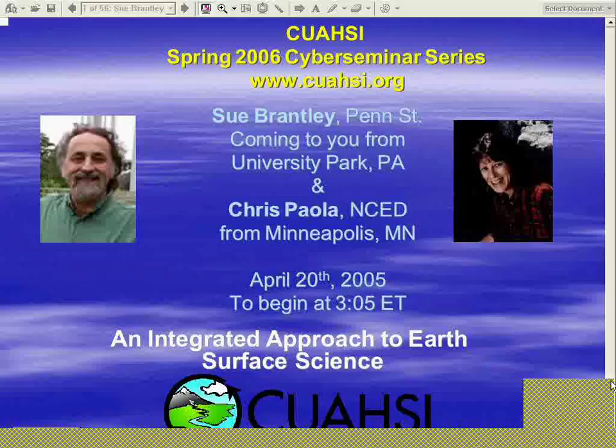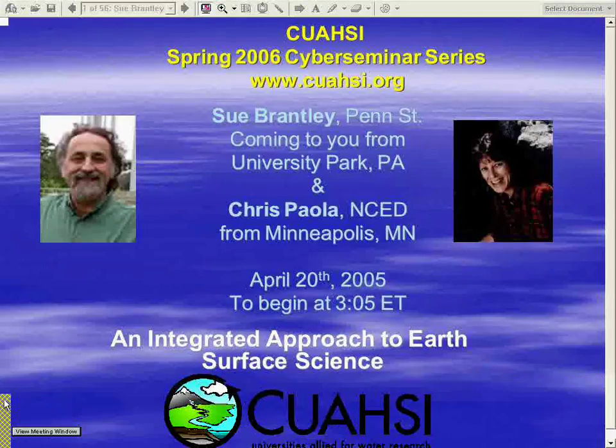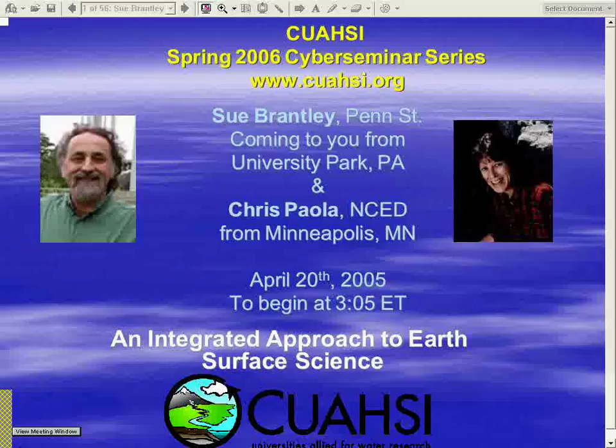Good day, ladies and gentlemen, and welcome to the Earth's Surface Science Conference Call. My name is Stacey, and I will be your coordinator for today. At this time, all participants are in a listen-only mode. We will be conducting a question-and-answer session towards the end of this conference. If at any time during the call you require assistance, please press star zero, and a coordinator will be happy to assist you. I would now like to turn your presentation over to your host for today's call, Mr. John Duncan, Project Manager. Please proceed, sir.